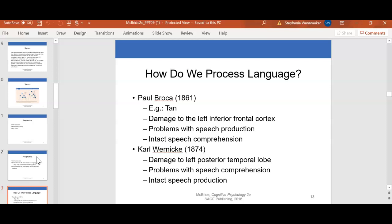Paul Broca was an important influencer in language and how we process it. He was a French physician and anthropologist, best known for his research on Broca's area, which is a region in the frontal lobe named after him. This is the area of the brain involved in language. He studied damage to the left inferior frontal cortex and its relationship to problems with speech production and speech comprehension. He had a major impact on how we study language, and he also developed several neurosurgical methods that advanced our ability to examine the brain post-mortem.